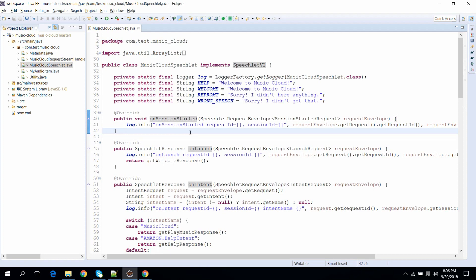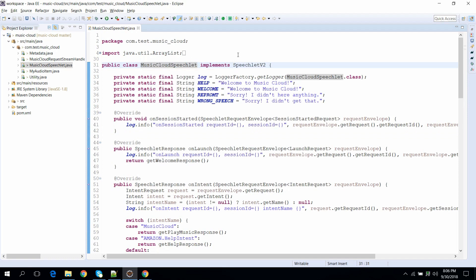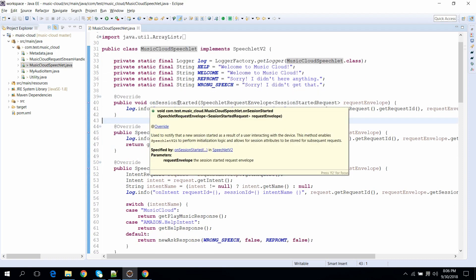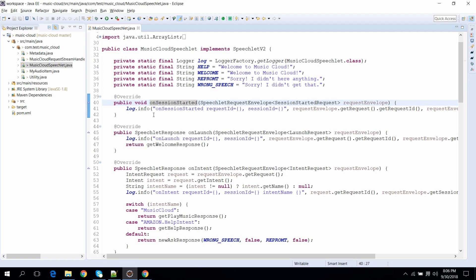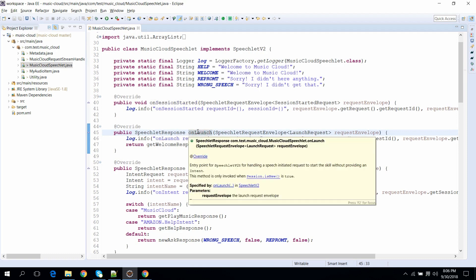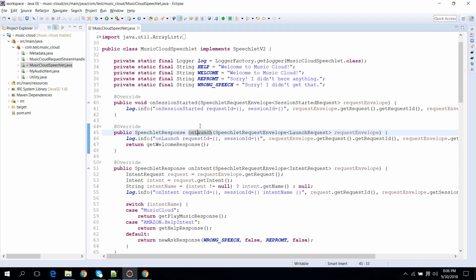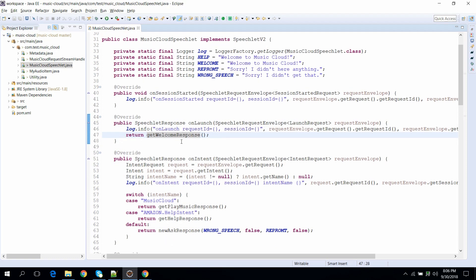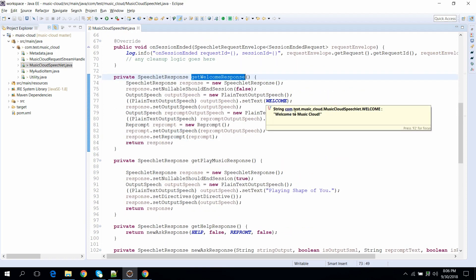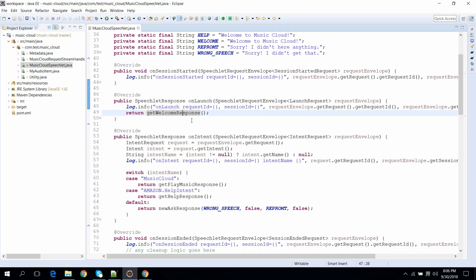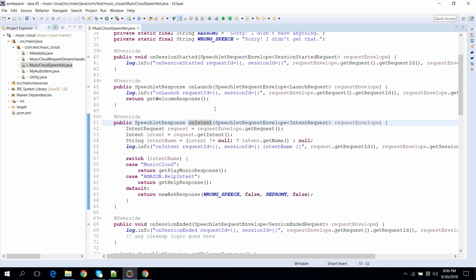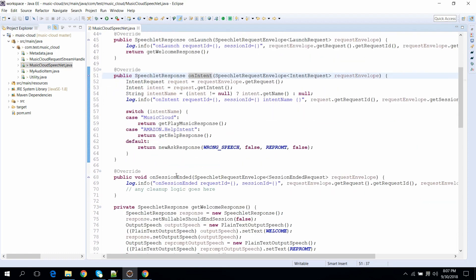For implementing an Alexa skill for audio streaming, we write a simple class which implements the SpeechletRequestStreamHandler interface, and we implement different methods. One is onSessionStarted, which is invoked when the Alexa session starts. Another is onLaunch, invoked when the skill is triggered for the first time — here you send a welcome response like 'Welcome to Music Cloud.' Then there is onIntent, invoked for different intent requests, and finally onSessionEnded, invoked when the session ends.